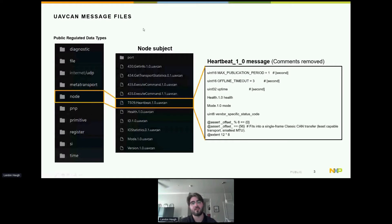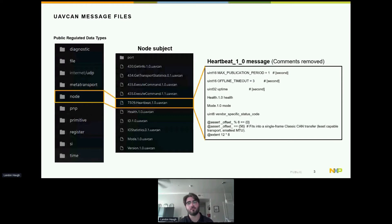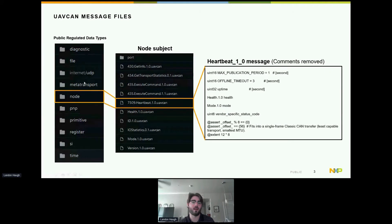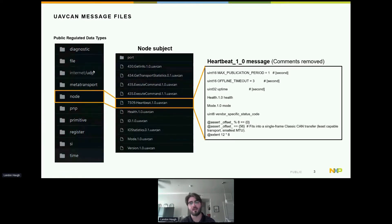One part of UAVCAN that sets it apart is its predefined message set. A set of messages called the public regulated data types are defined by a consortium of developers to create a standard set of messages usable across UAVCAN devices — like a standard language for devices to communicate. Each message falls within a subject such as diagnostic, node, or SI (standard units). You can make your own UAVCAN messages, but it's recommended to use public regulated data types before creating vendor-specific ones.